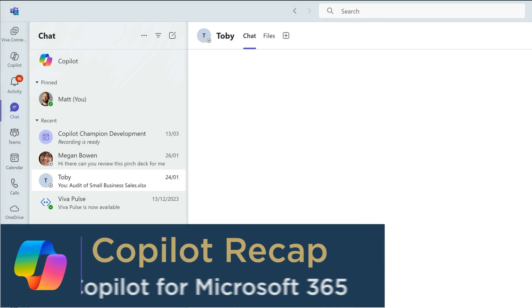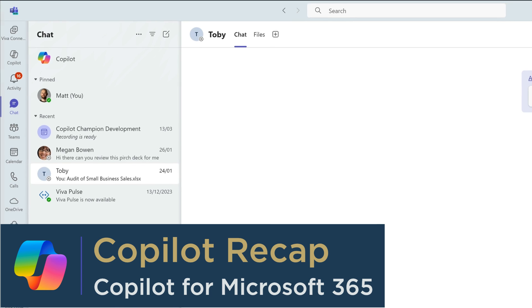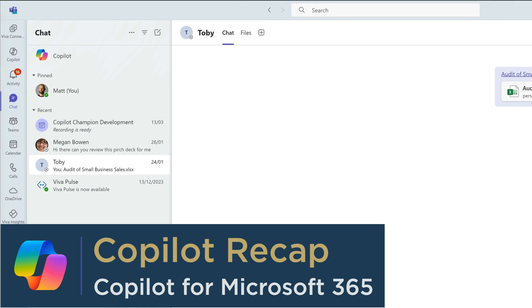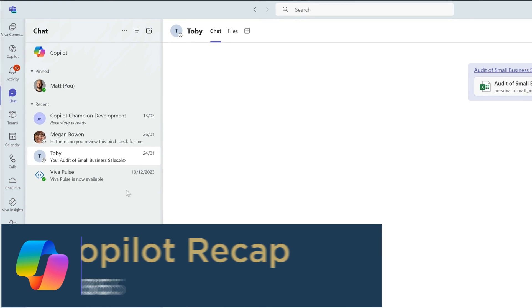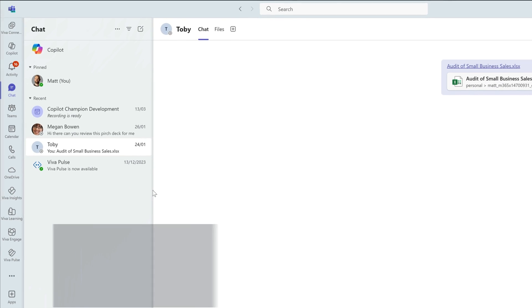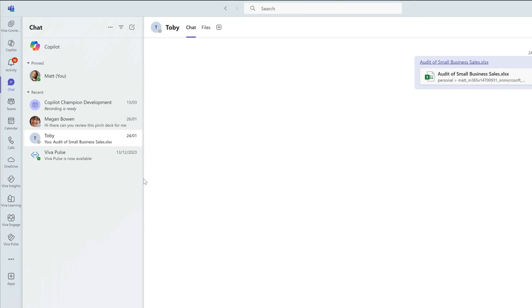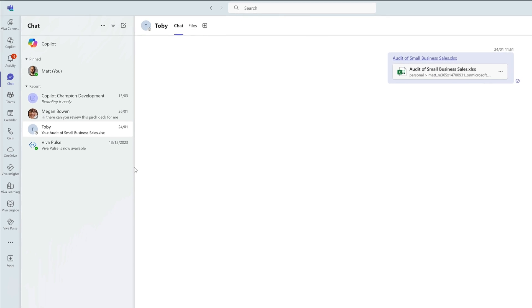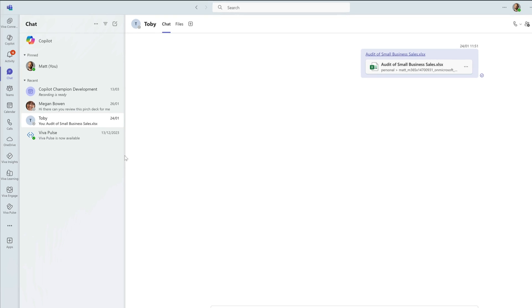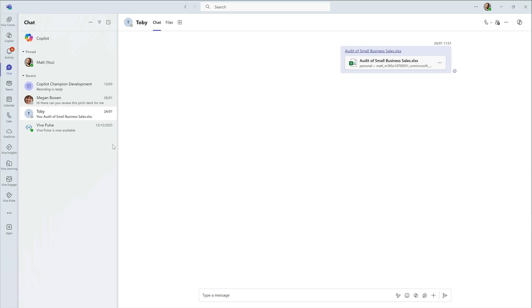My first tip is to use the recap to catch up on what was discussed in a meeting you missed or need to review afterwards. I had a meeting with my teammate Toby, we recorded it, and now I want to review what happened.